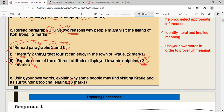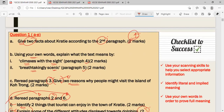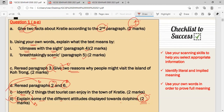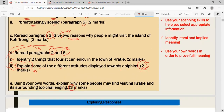Remember to use your scanning skills to select appropriate information from text A, identify literal and implied meaning, and use your own words to provide full meaning. This checklist connects to the command words and the function of those command words.